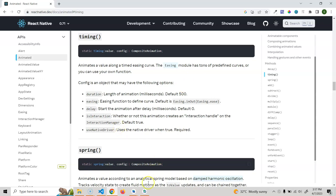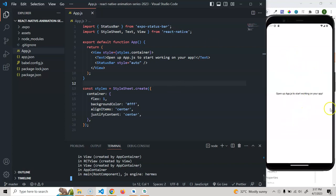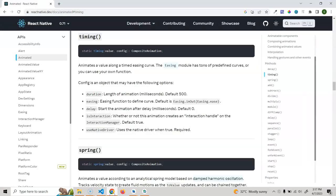I already created a simple React Native project. We'll create one simple box and then a button called 'Fade In'. On click of this button, we want to change the box opacity from zero to one. In the next video we'll have another button for fade out, making the opacity go back to zero. So it will go zero to one and one to zero. For this we will be using this timing method, which uses the Easing module.